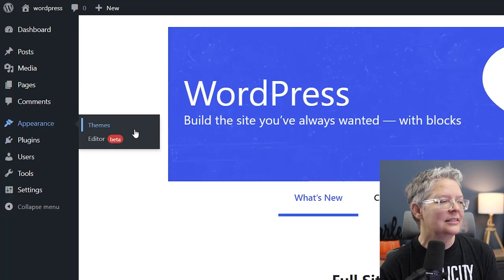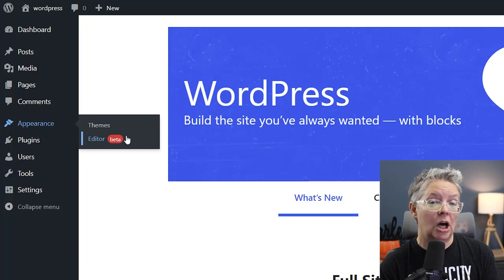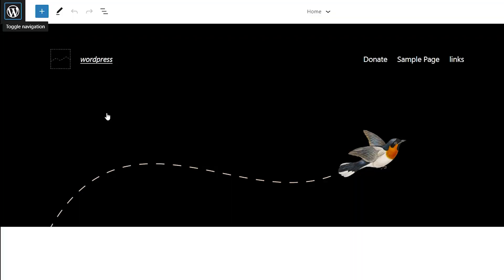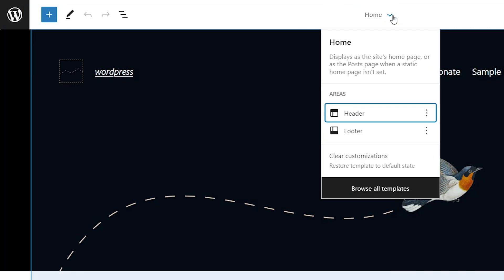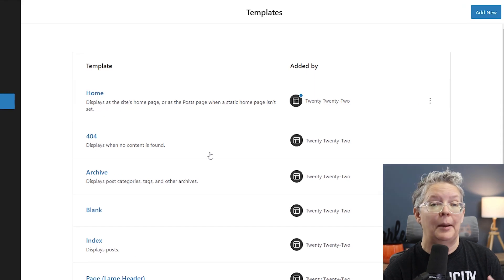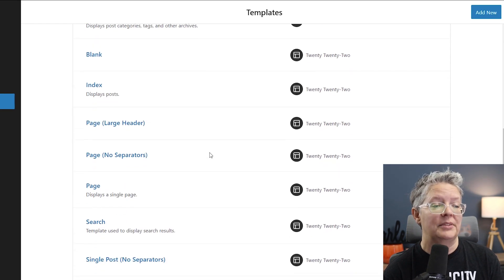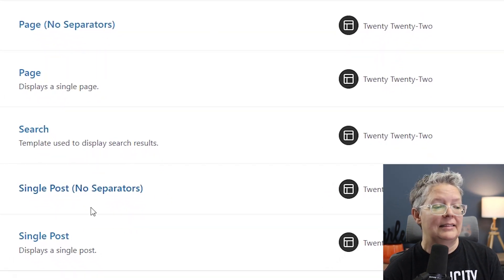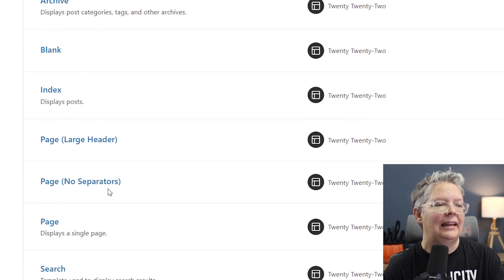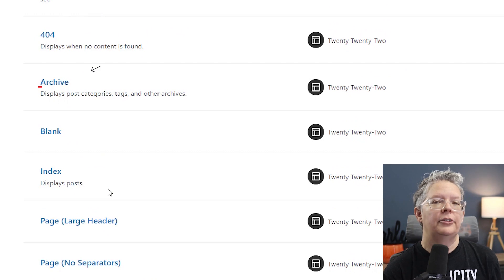Under Appearance, when you have a block theme, you'll now see an Editor area. When you click on that, it takes you to an area where you can customize the look and feel of your whole website. You can customize any of the areas, or browse all templates to customize absolutely any part of your website — for instance, your single post, what that looks like, and any page including your 404 and archive pages.